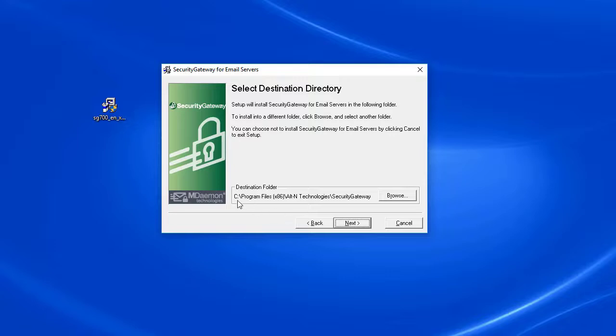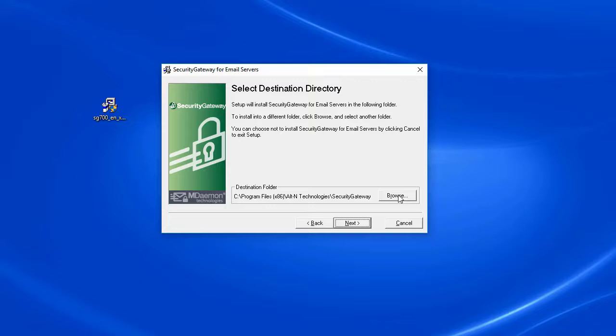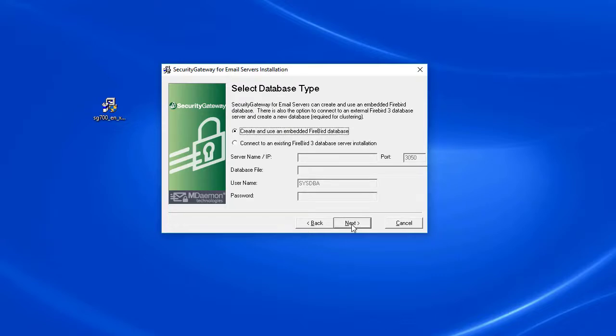By default, this is the directory that Security Gateway will be installed in. You can change that directory to another path by simply clicking on the browser button here; otherwise, click on Next.